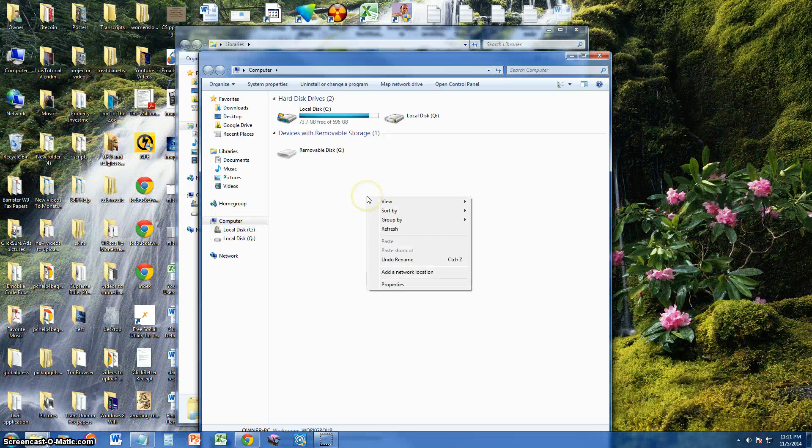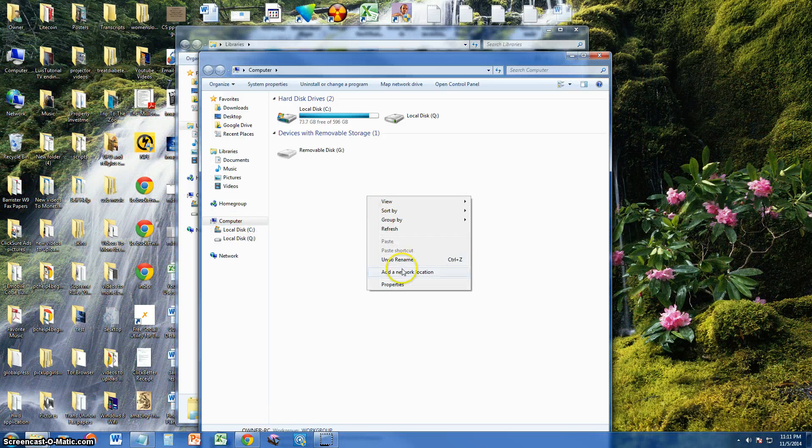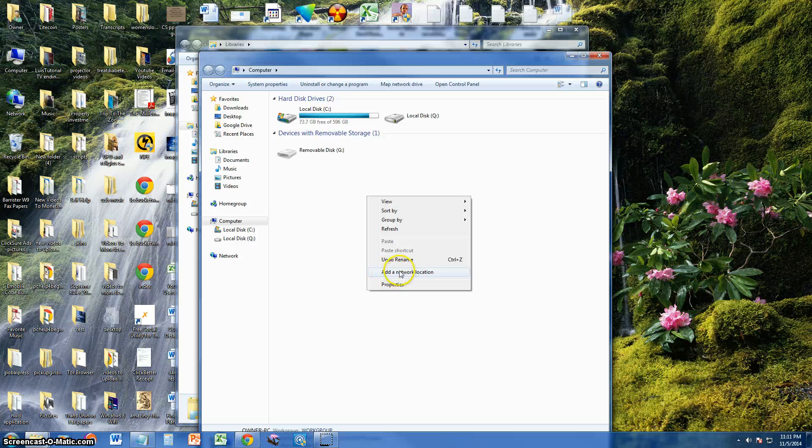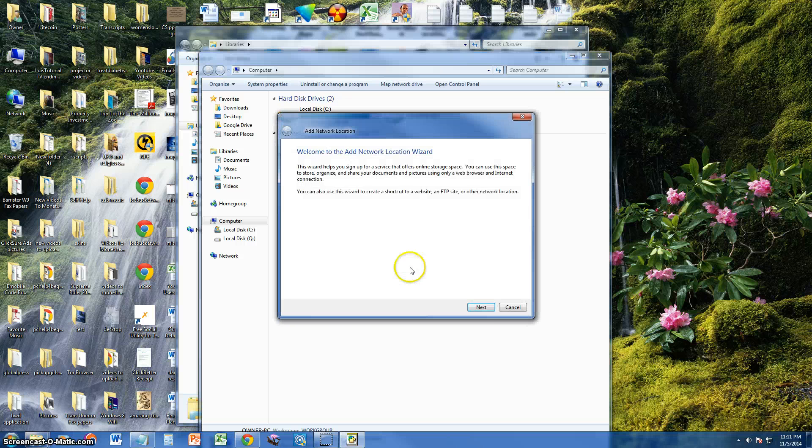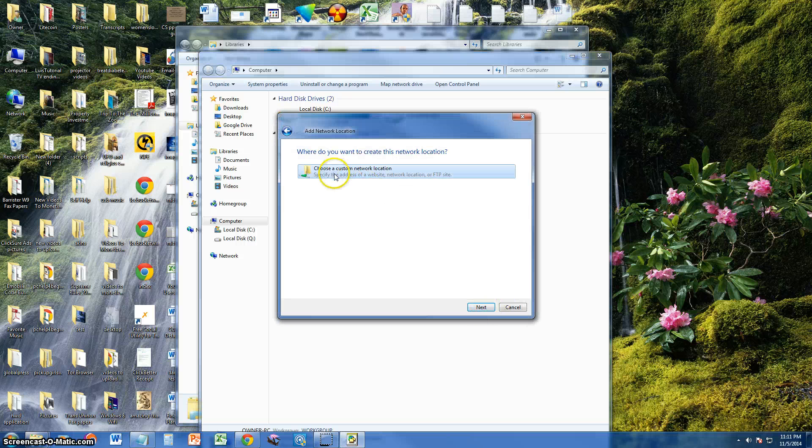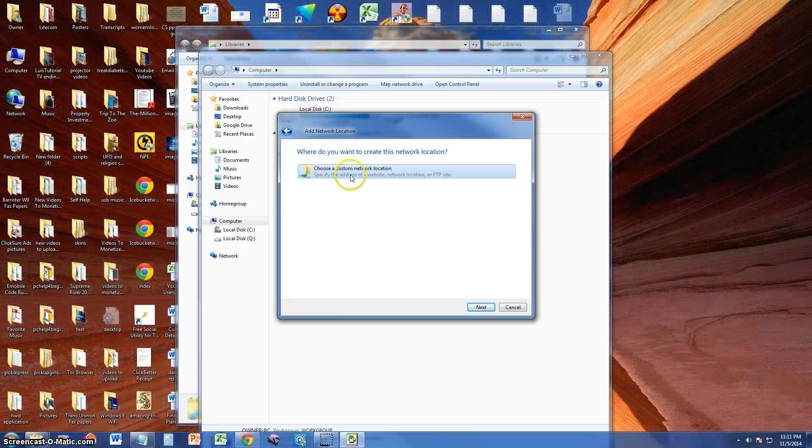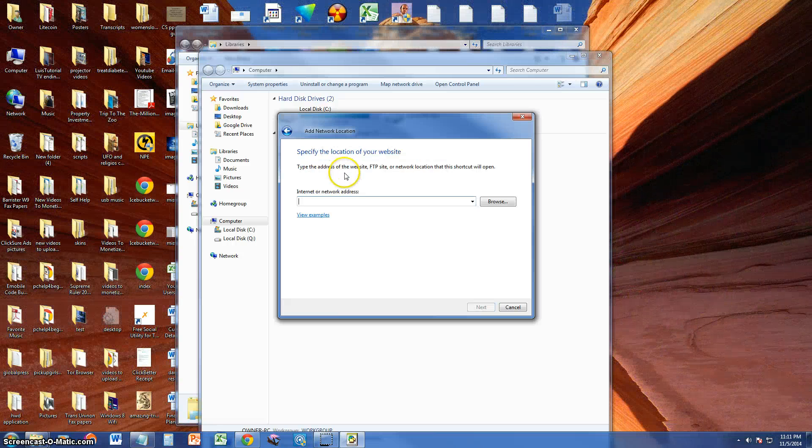What you do is you right click the screen, click on add a network location, click next, choose a custom network location.